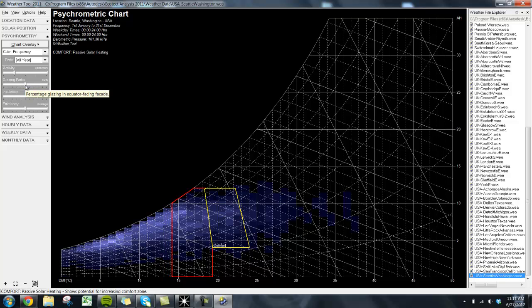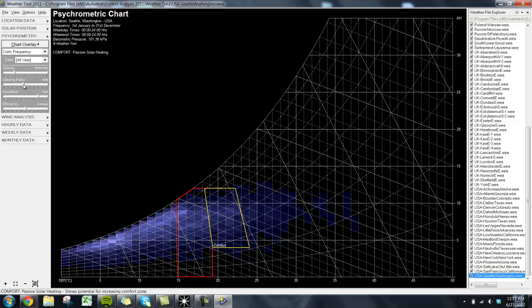Remember, too, that in the program we can increase all of our sliders to the maximum values, but in real life it is essentially impossible to have a fully glazed building envelope that is also extremely insulating.